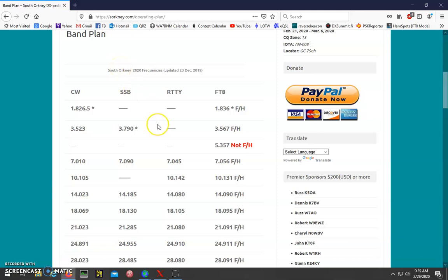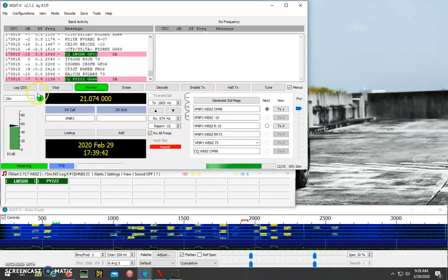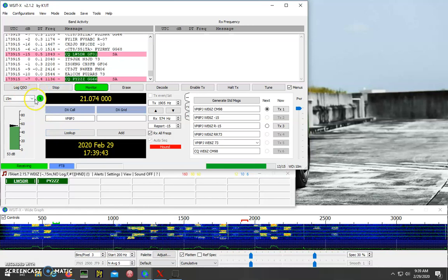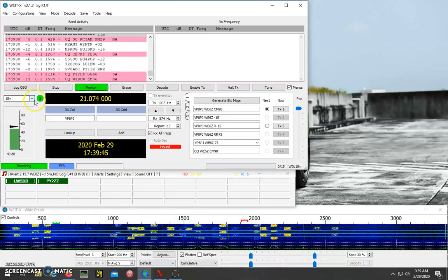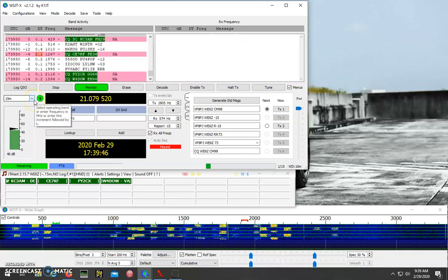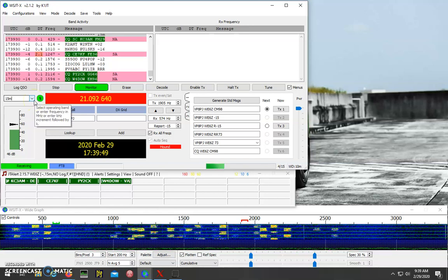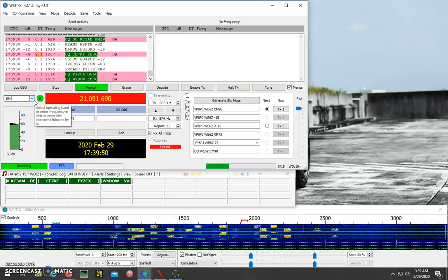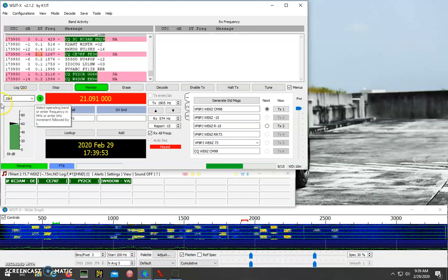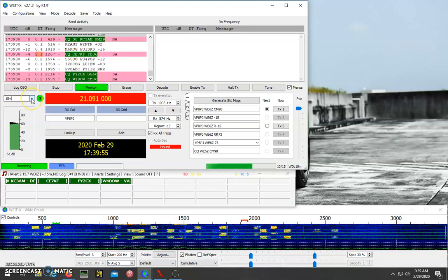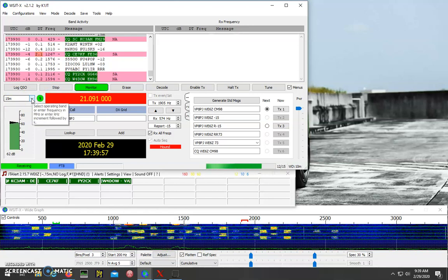So you can either enter that into the settings, or on my radio I can just tune the dial, bring it up to 21091. Remember if you change this band setting here, it'll go back to the default FT8 frequency.